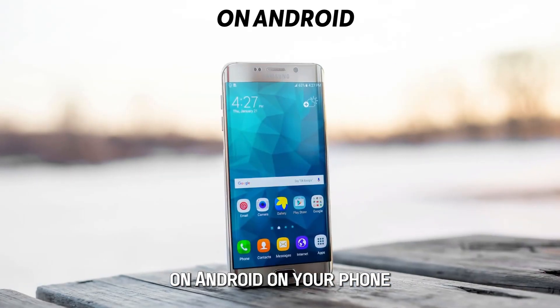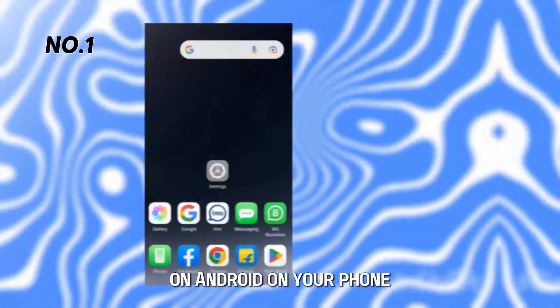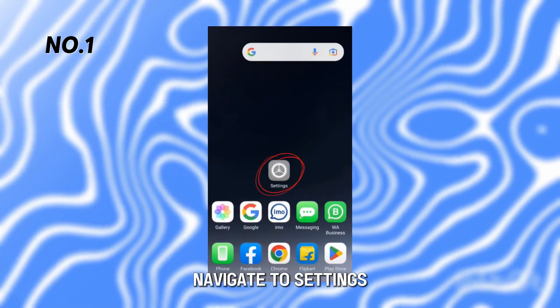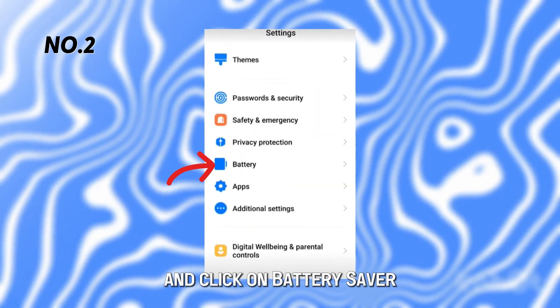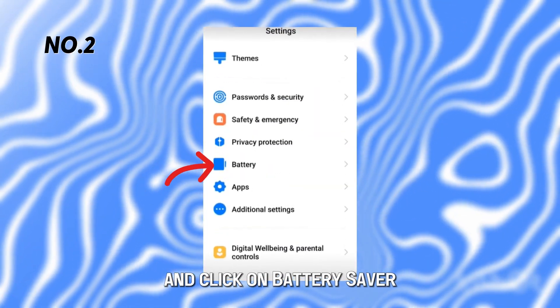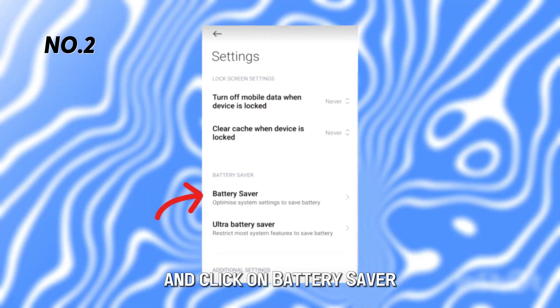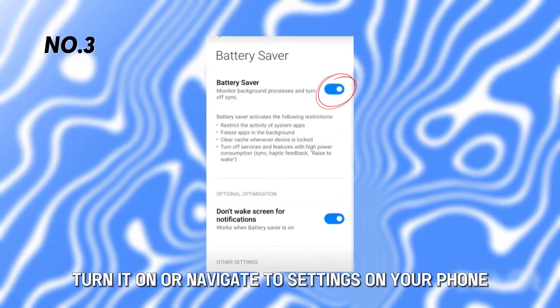On Android: on your phone, navigate to Settings. Select Battery and click on Battery Saver. Turn it on.